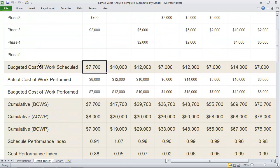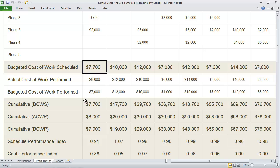Then you go ahead and enter the actual cost of work performed through each unit measure of time and the budgeted cost of work performed for the same.